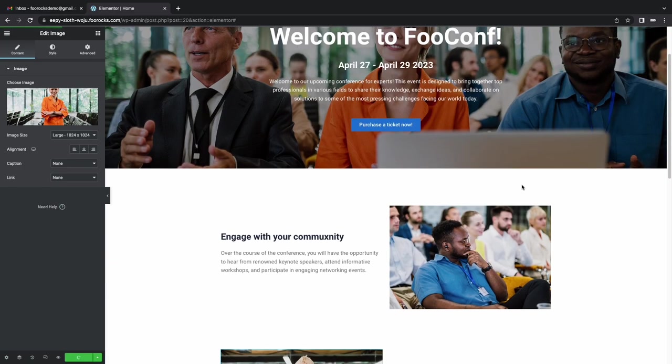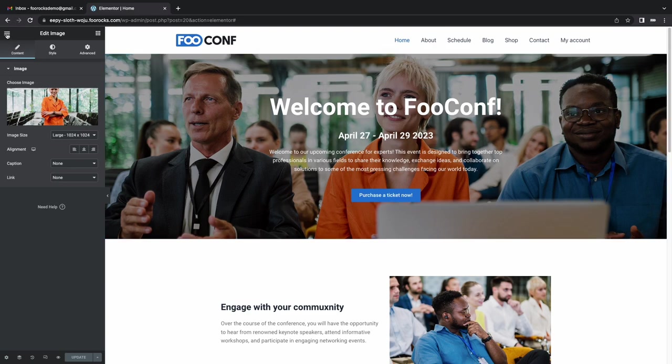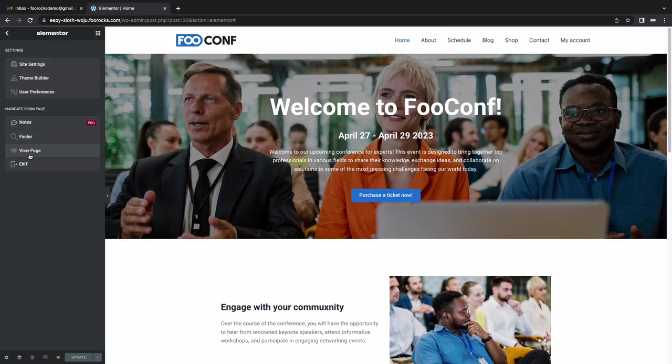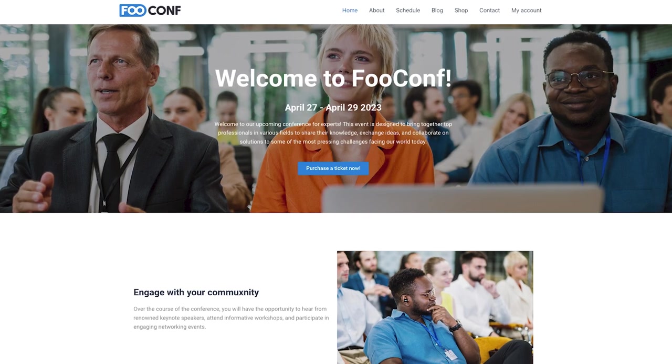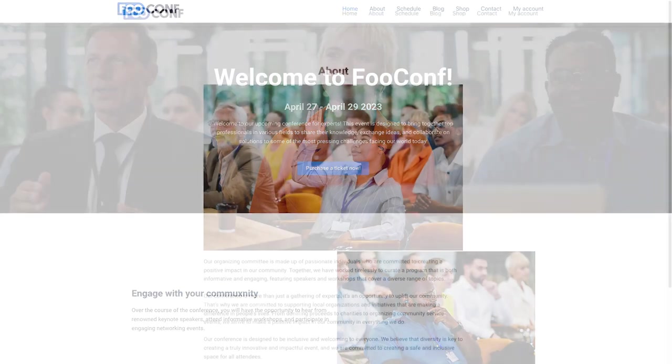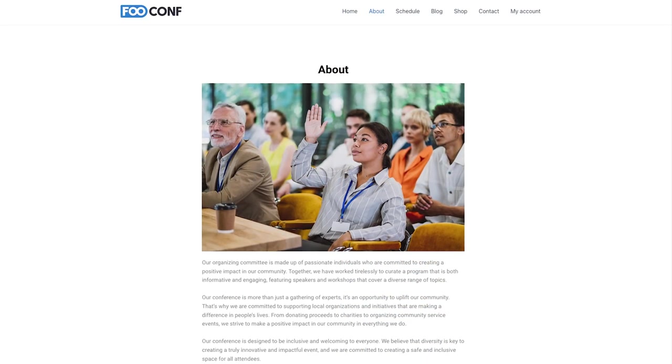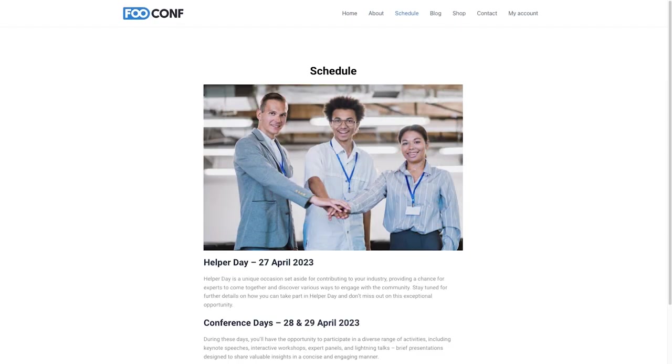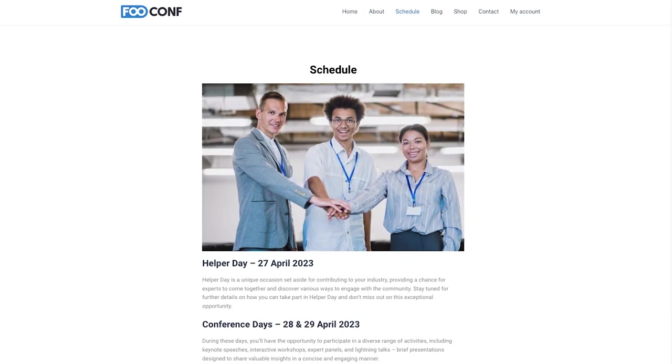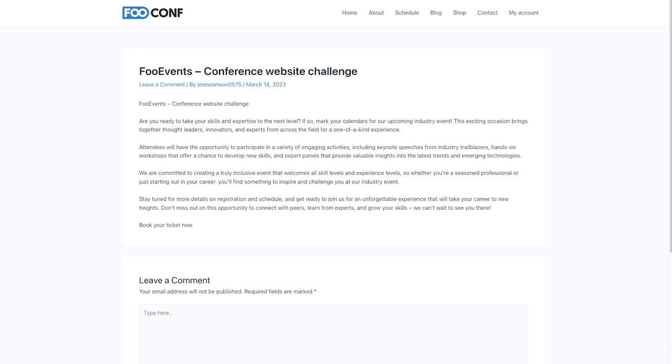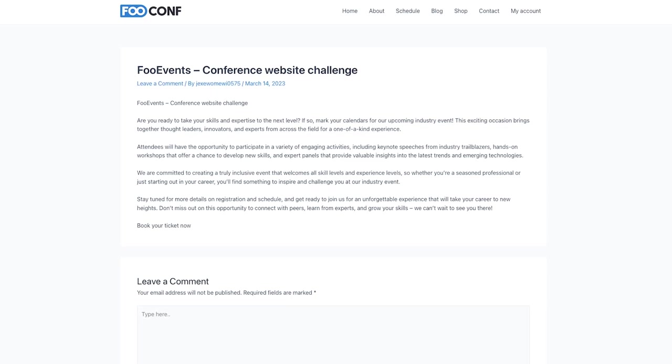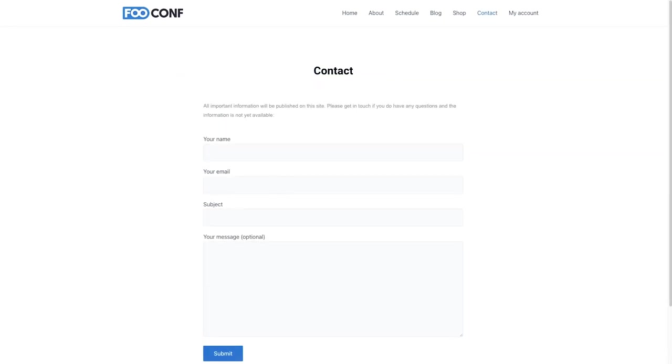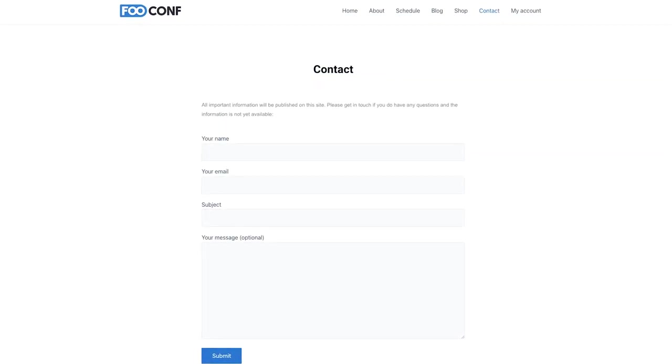We're about to run out of time. Done. That's 30 minutes and we have a functional website with the home page, our about page, the schedule page, our blog, contact page with the functional contact form. And of course, we have a store.